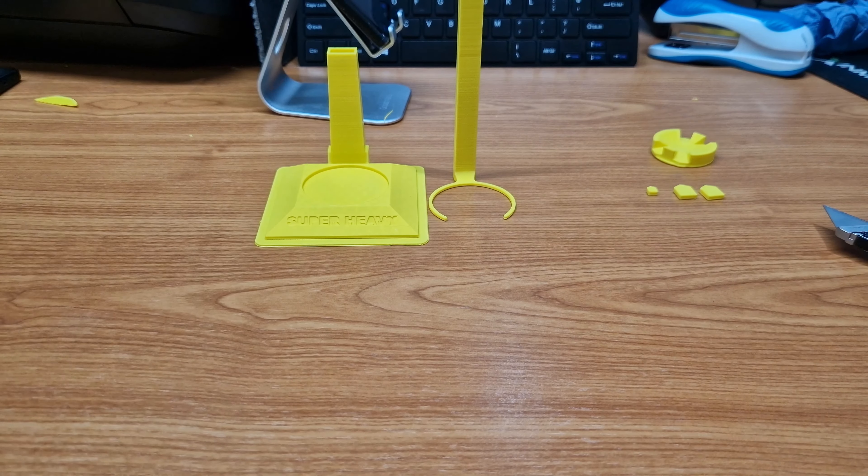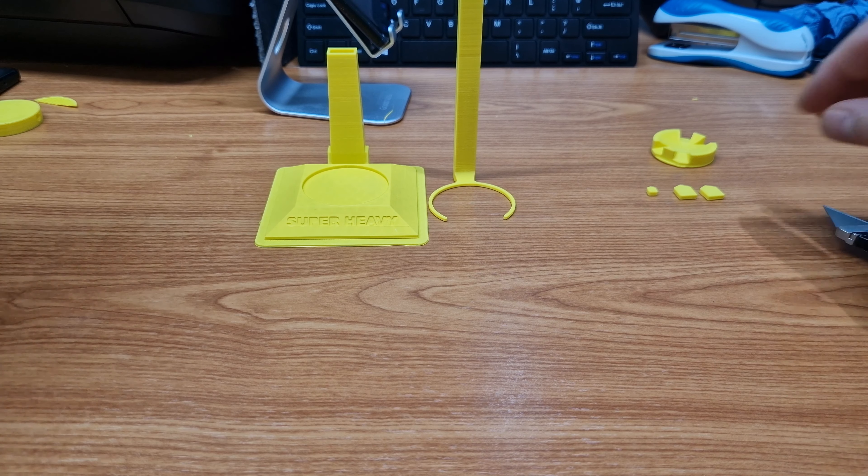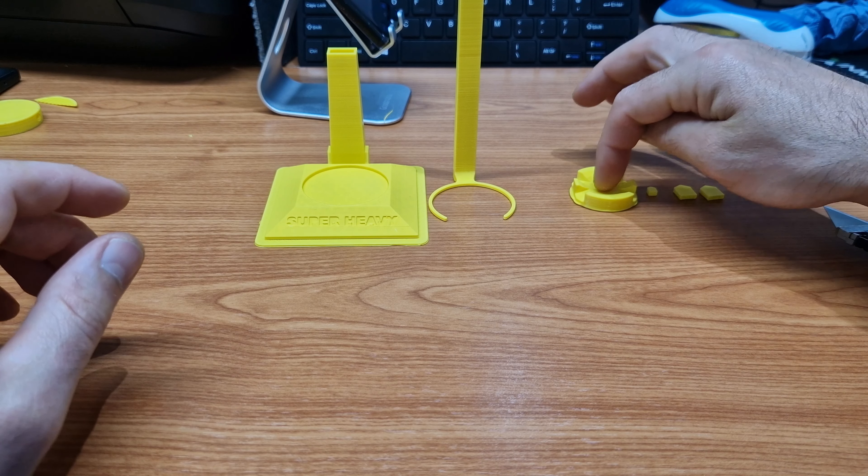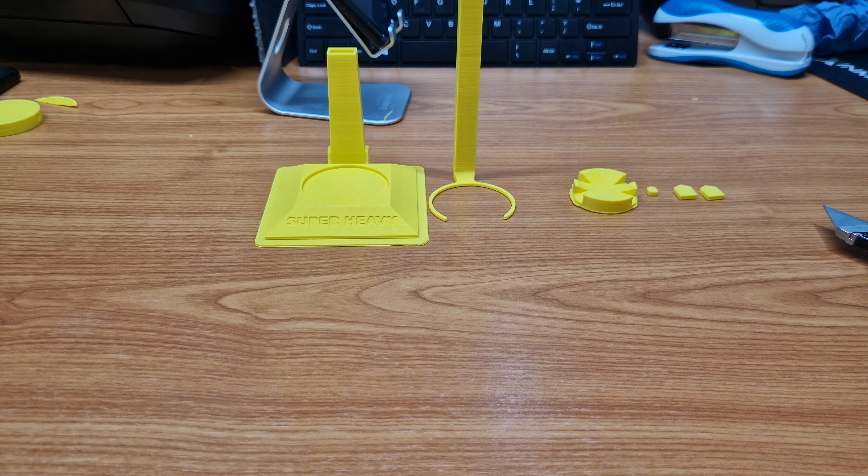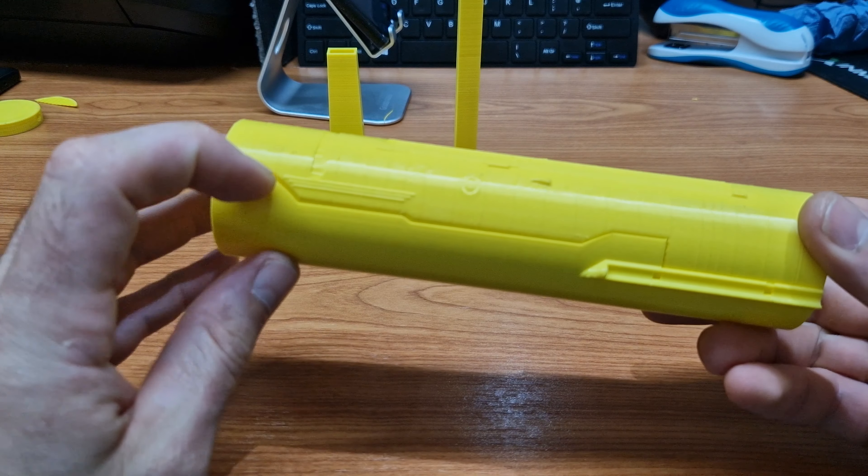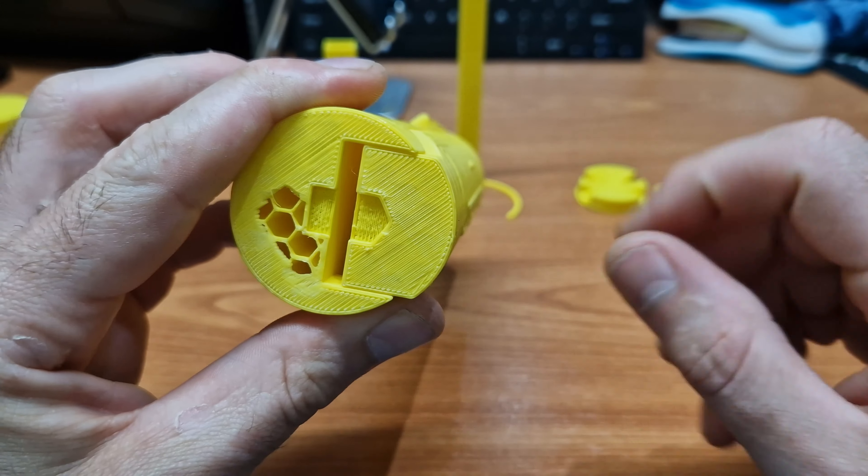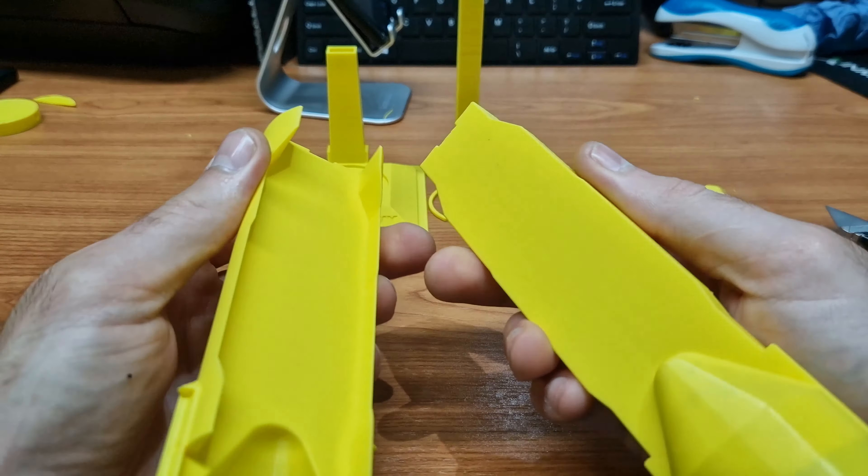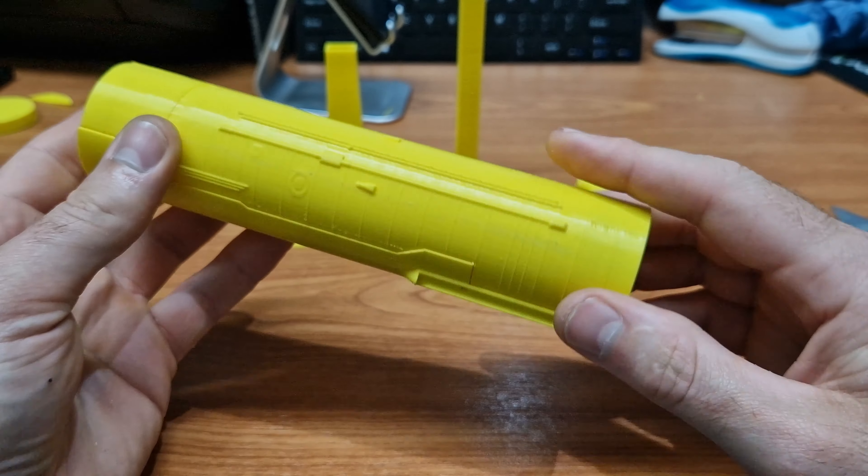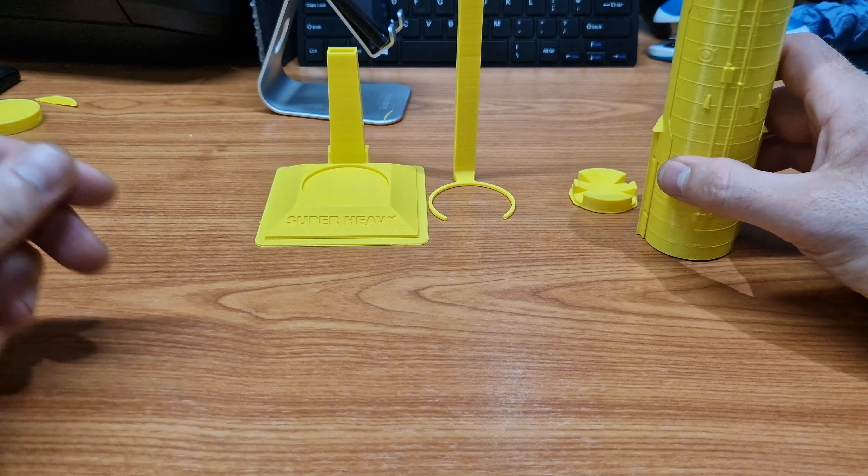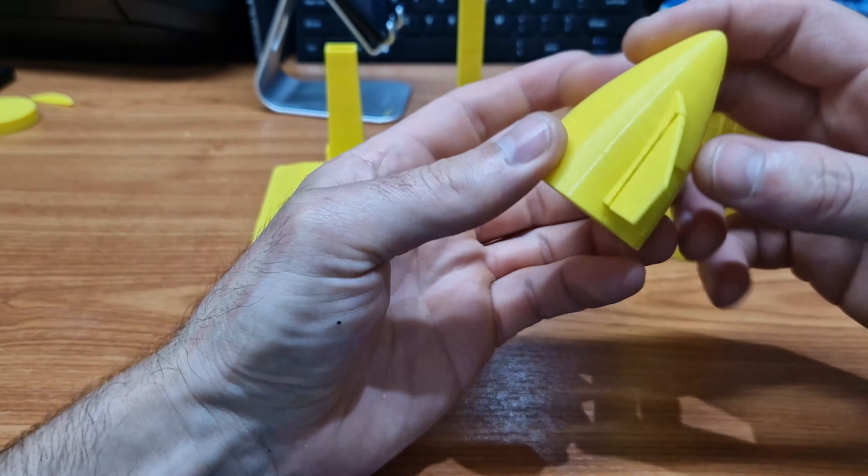This is the junction block between the booster and the starship. This is the starship. That's slightly damaged. I don't know if you've seen the last video. That is slightly loose, but it doesn't really matter because I'm just gonna glue it all together.